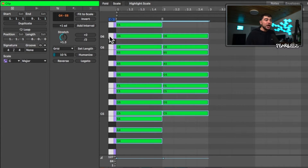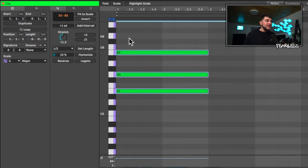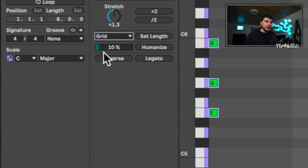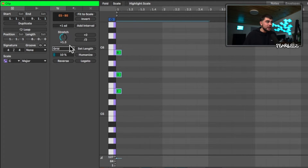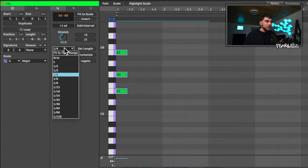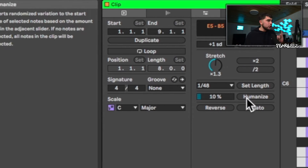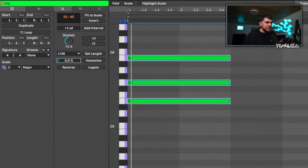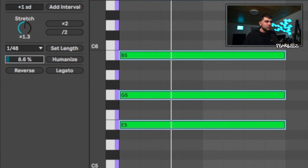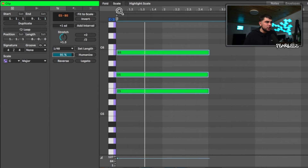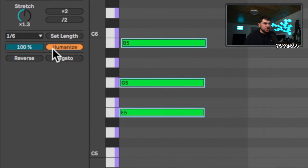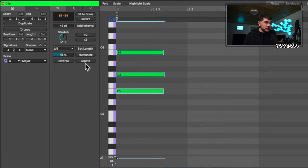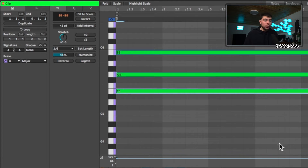Some other new features: you can set the length of your MIDI notes — select a group, pick the length you want, or set it to the grid length, and it snaps right to that grid. There's also a humanize button that inserts random variation to the start time of selected notes. You can pick how much humanization you want and see it update in real time. You can also click the button to apply random timing, or dial it in manually. Reverse and legato are also present — reverse flips the notes, legato extends them all the way out.